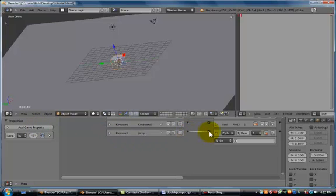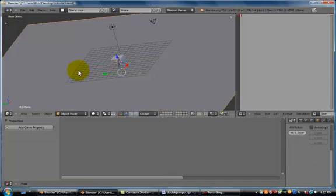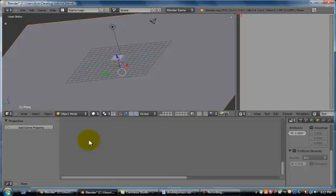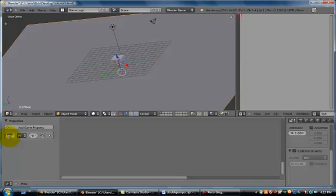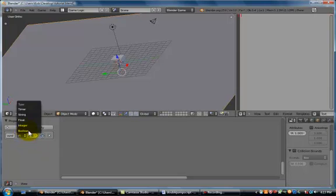One last sensor we're going to need to add is for when our player is touching the floor. So choose the plane, and we're going to add game property, and it is going to be called Ground. And we're going to change it from a float to an integer.